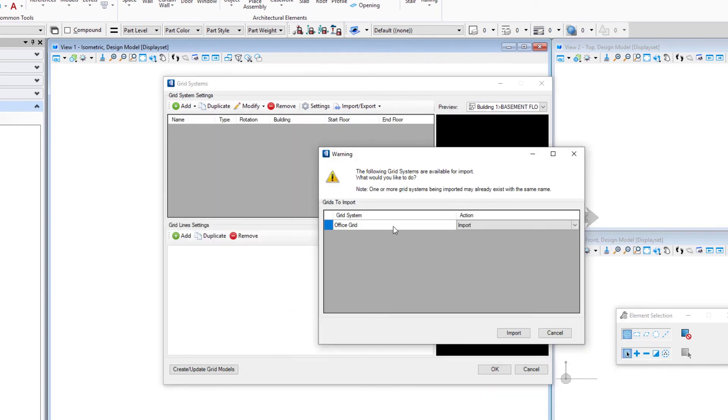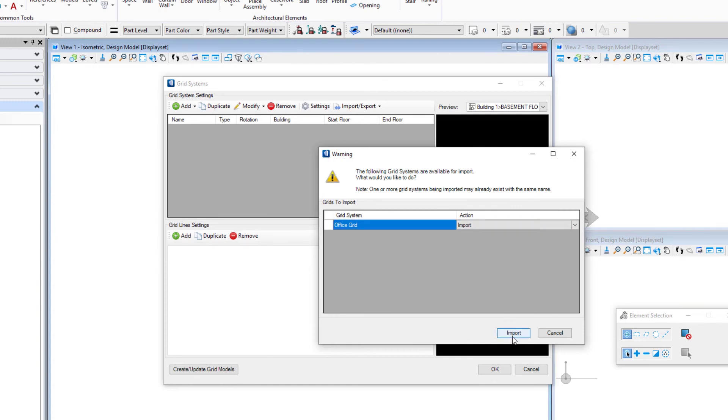I'll select that and we'll select open, and it would list any grids that were in that particular XML. We just have the one. We're going to select it and select it for import.